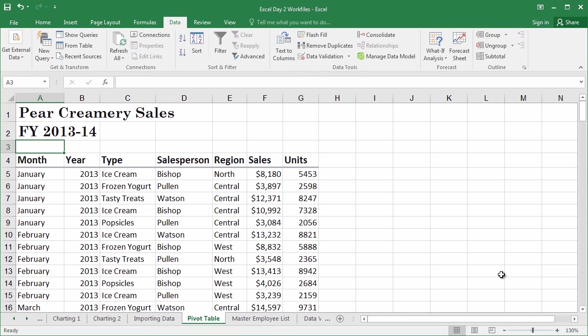There's a lot of questions that we can ask. For example, how much did we sell in fiscal year 2013? How much did we sell in the north region versus the central or the west? How much did Bishop sell compared to Pullen?